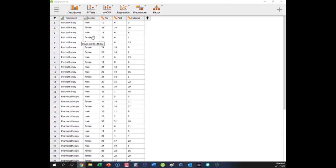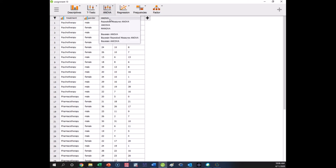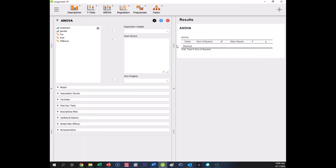Participant variables are variables that we use as predictors but obviously can't manipulate. I did not manipulate people's gender — they either are male or they are female. But we're using it as an independent variable, if that phrase is used loosely here. So we're going to look at how treatment type and gender affect the manic symptoms measured at follow-up in this study. The nice news is JASP makes this fairly simple — it's still under the ANOVA option, so we're just going to click on ANOVA.